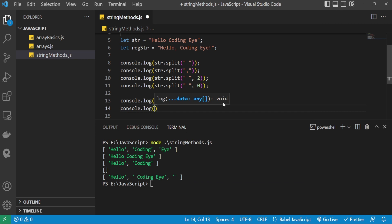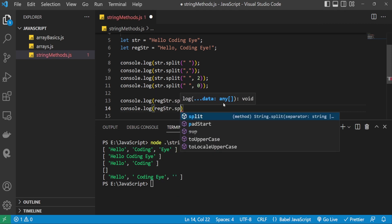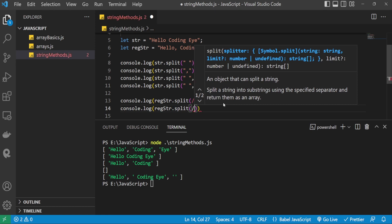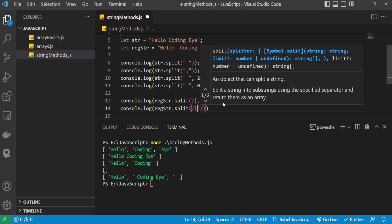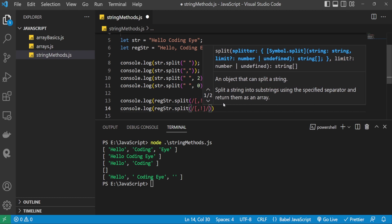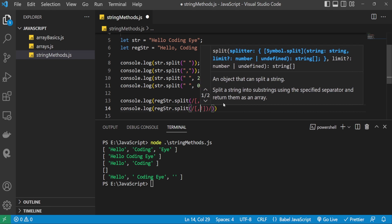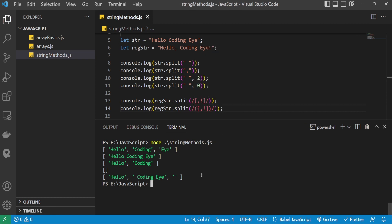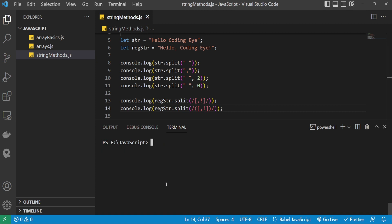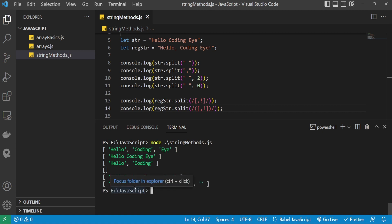Now let's do one more thing. Using console.log, I'm passing regular_str.split() with the same regular expression — comma and exclamation mark — but this time I'm also adding parentheses around the pattern in the regular expression. Whenever we add parentheses, it also includes the matched separator characters in the result array. On the terminal, we can see the special characters that were used as separators are now included in the output — whereas before they were not. This is how the split method works with strings.